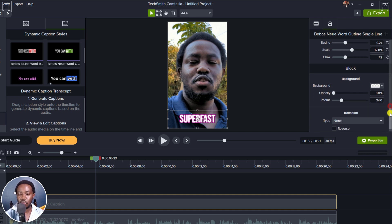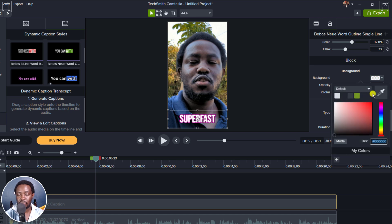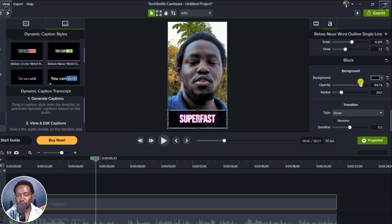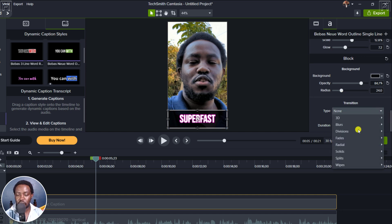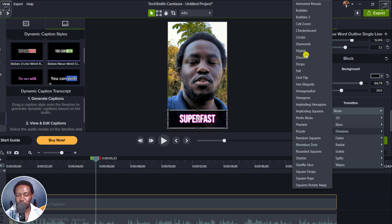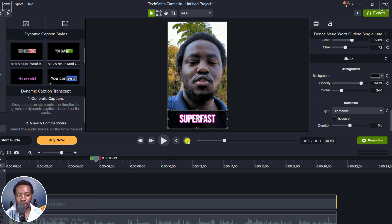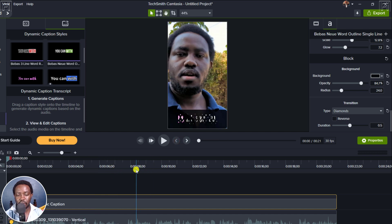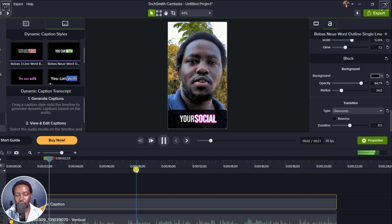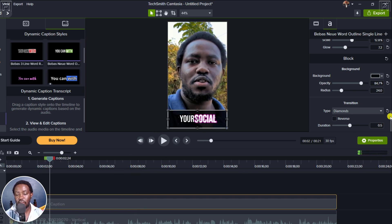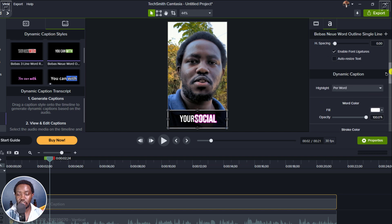And then there's also a block kind of background here. Let's say we go with one — let's say we go with black — and then just increase the opacity. The block is this particular section where the subtitles kind of appear. You can change the radius as well. And also you can have a transition from one subtitle to the other. Let's say we go with diamonds. And if I go back to the start, you can already see it's happening — different diamonds going on there. These are highly welcome additions in Camtasia for the dynamic caption.